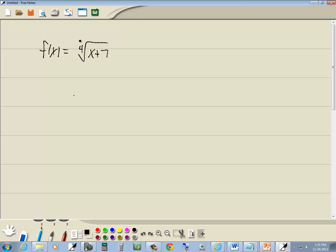So whenever you have an even index, and the index is whatever number is in this slot right here. Whenever you have an even index and you want to find a domain, you take what's underneath the radical, which is the x plus 7, and you set it greater than or equal to 0, and you solve.